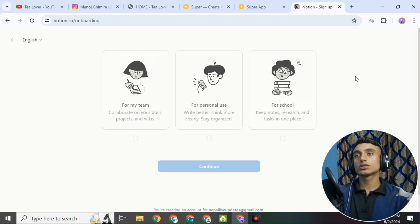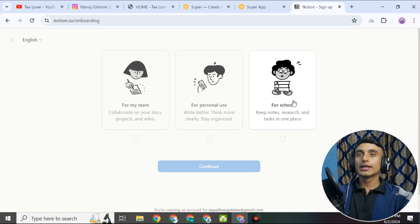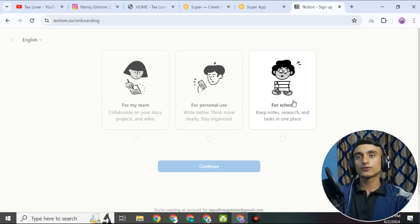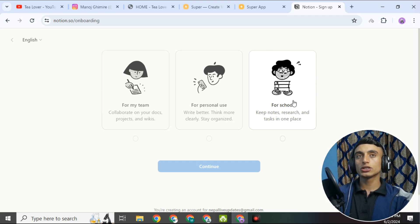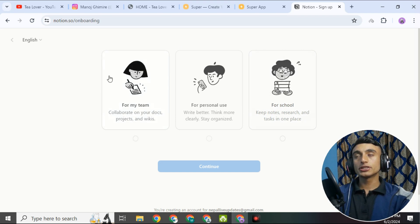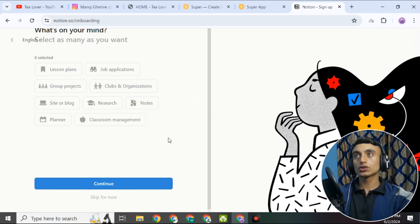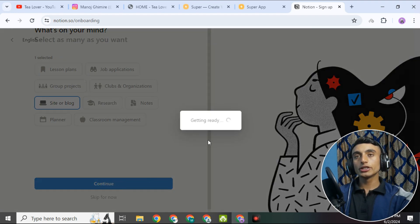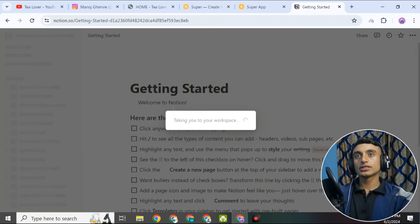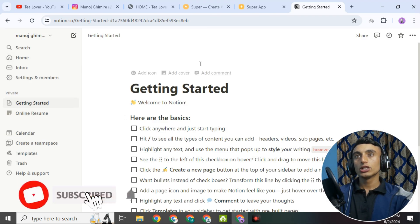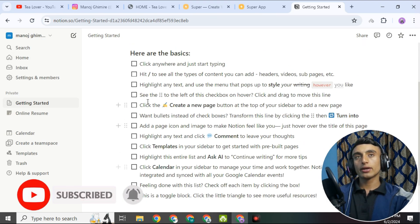In Notion, you can use it for your team, personal use, or for a school. If you select 'School,' you will get the domain and hosting for a longer period of time — they have mentioned it is for a lifetime. Choosing school also means you are less likely to be deprived of the service if upgradable plans appear. Select 'School,' click continue, then choose 'Site or Blog' and click continue again. It will take a moment to prepare your workspace.